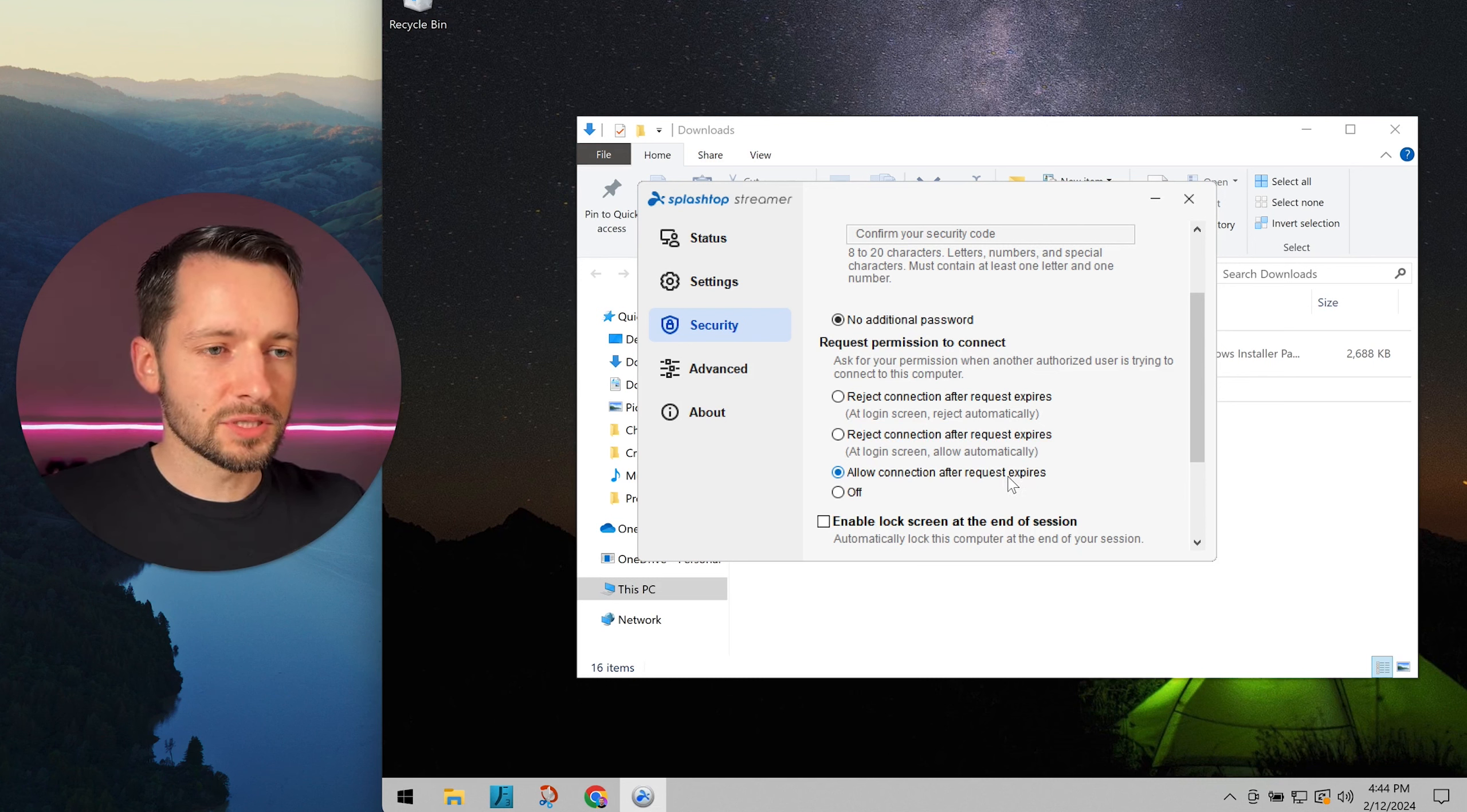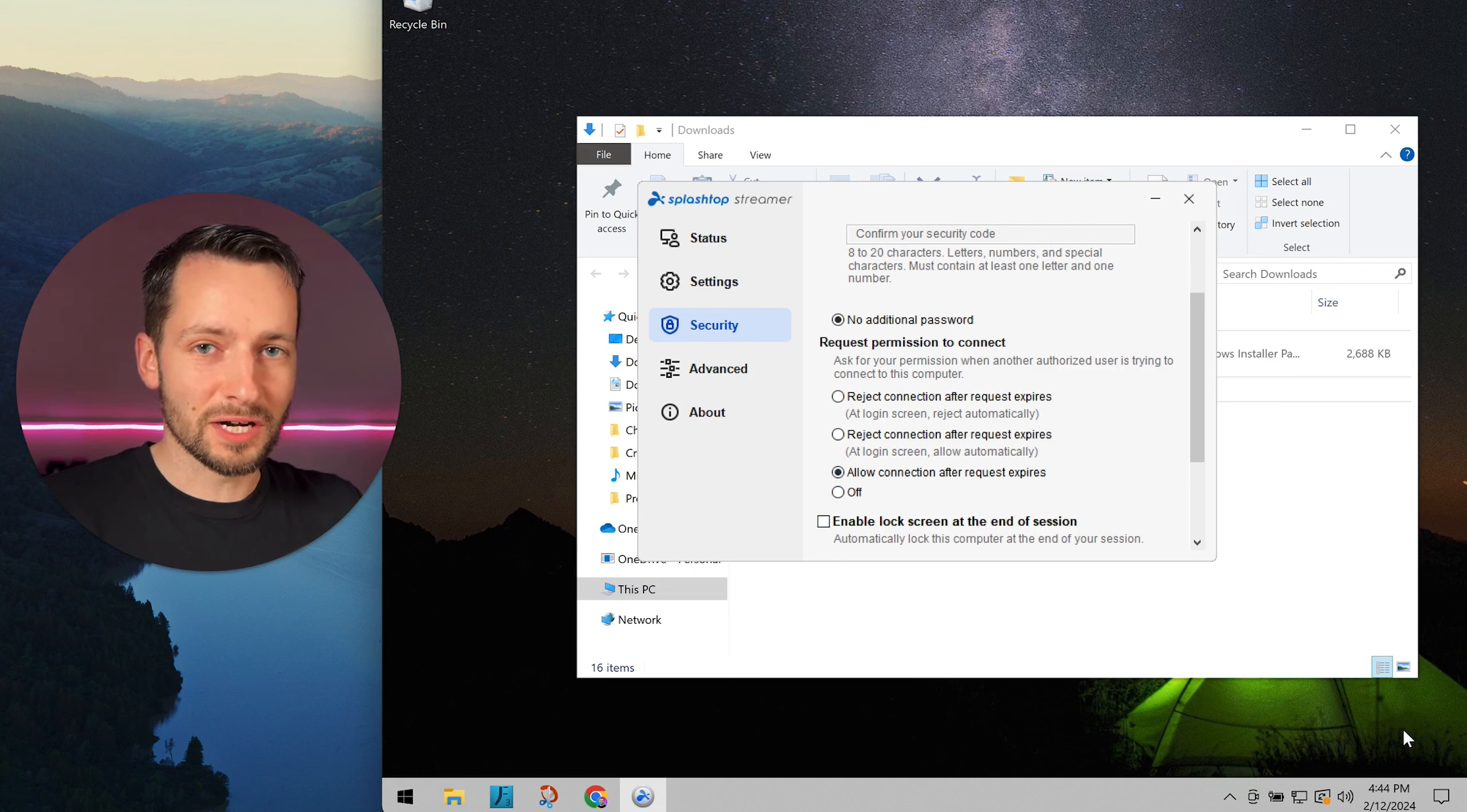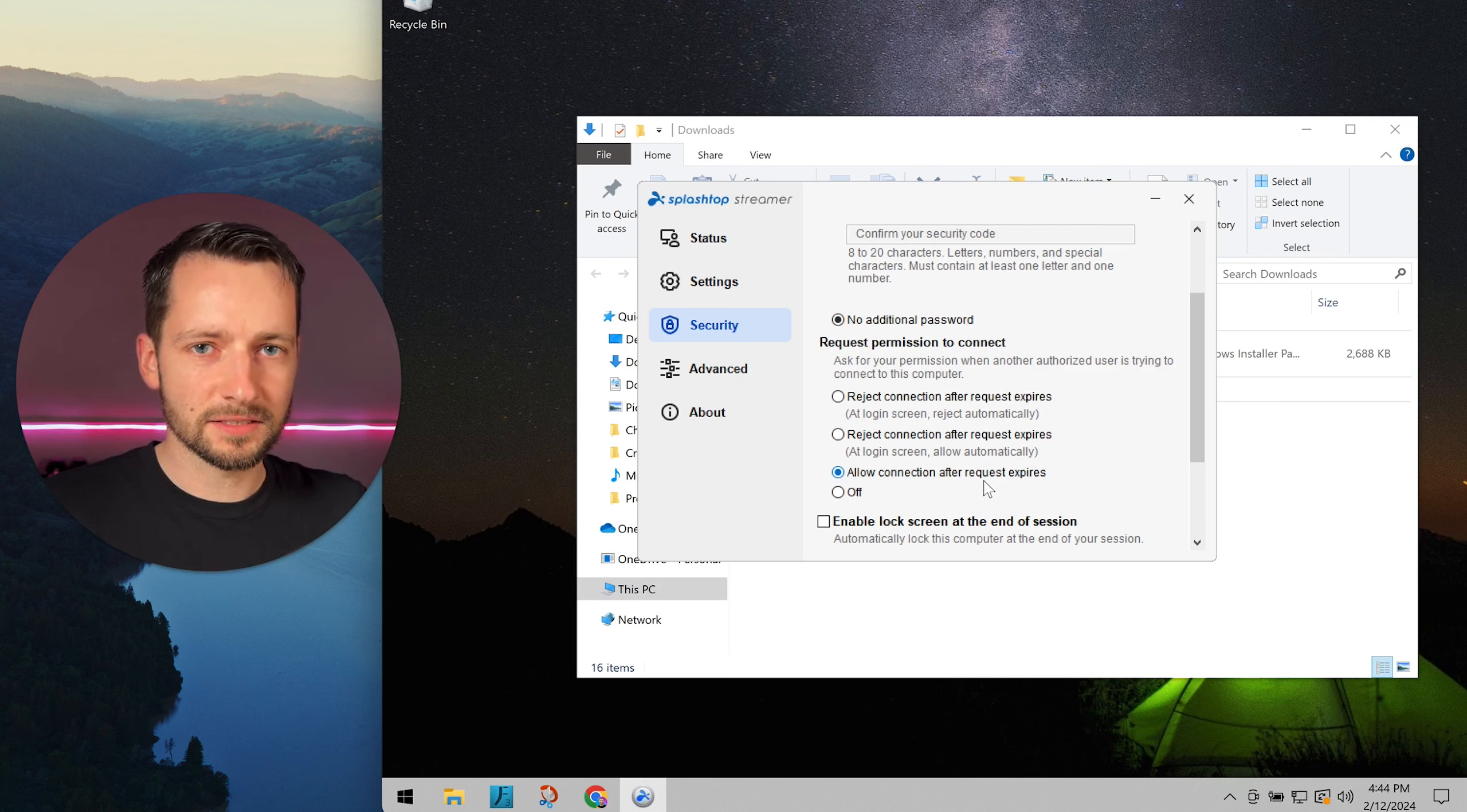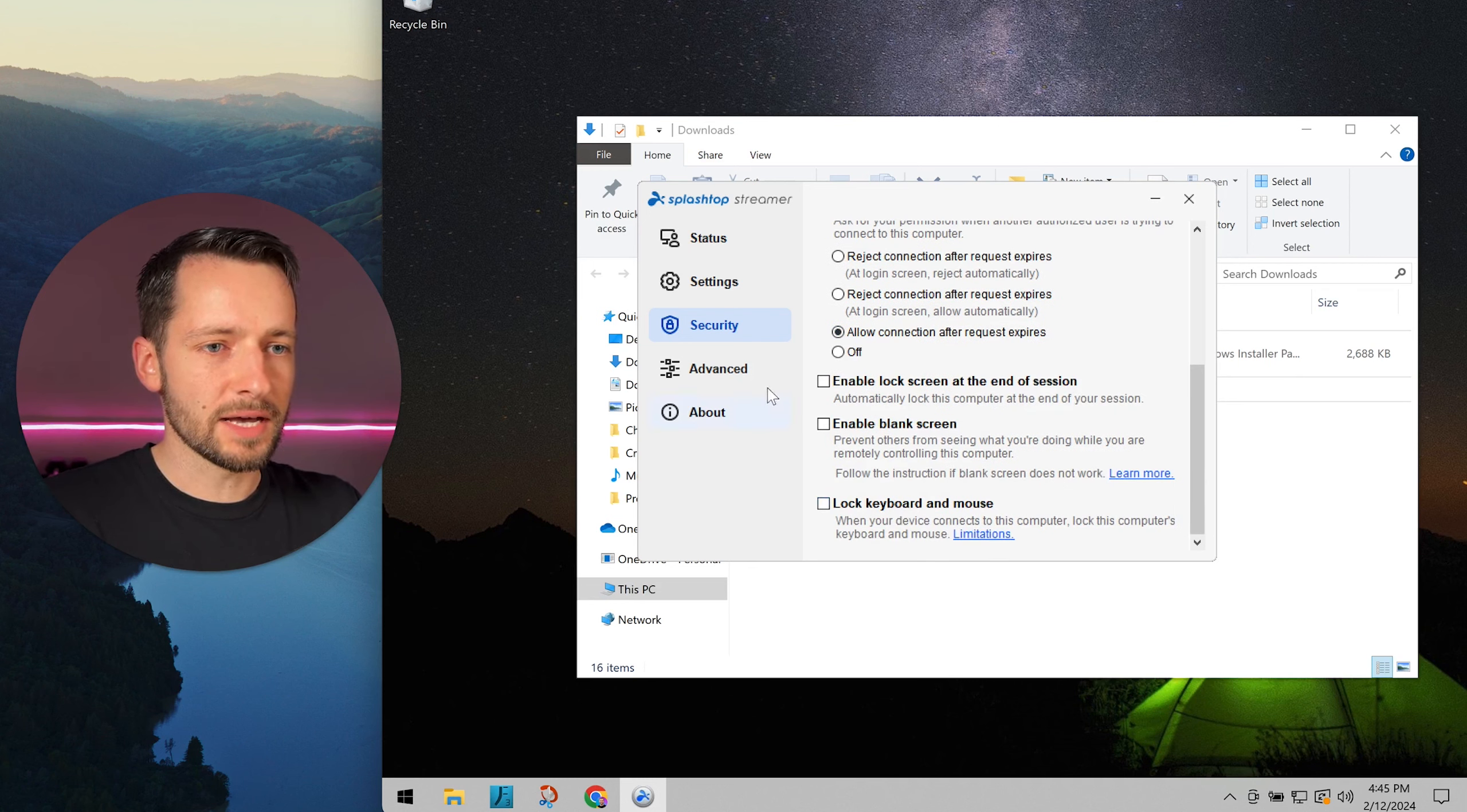This option means if you don't respond for about 30 seconds, it will allow us to connect. Otherwise, you can respond right away and allow or decline it. This is helpful because it gives you time to respond. If you're logged out or not available, we can still access your computer to fix something. You can either have it off or allow connection after request expires.